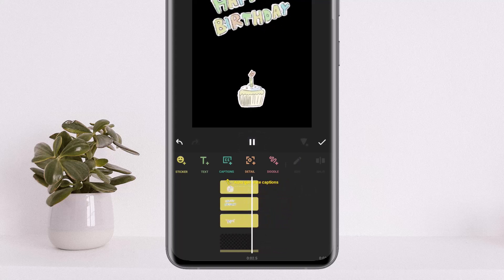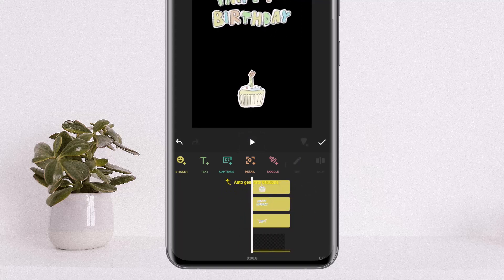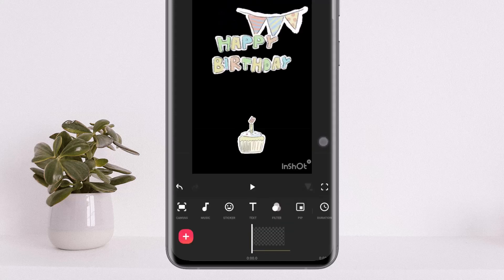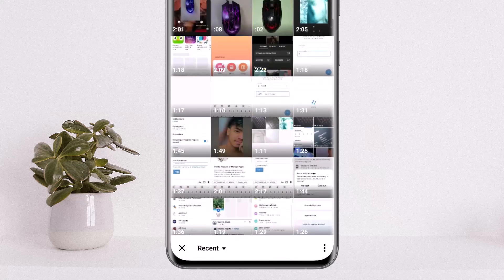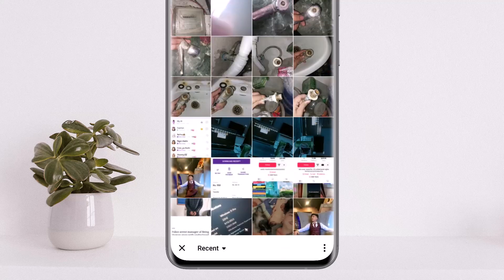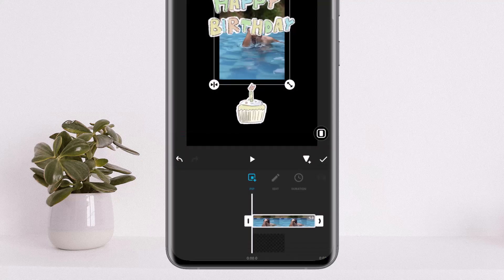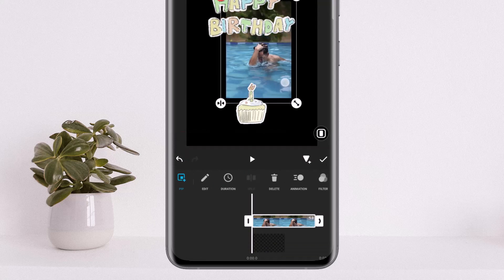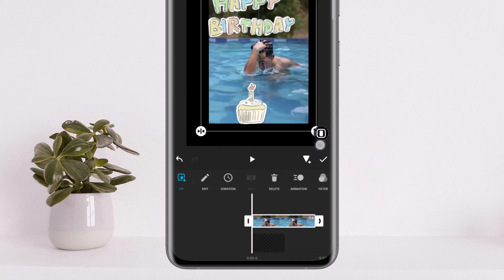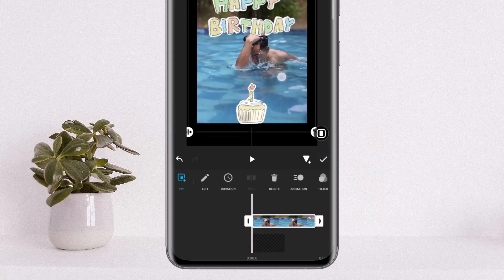Now you can see if I play the video, the happy birthday sticker and cake animation are added. Next, tap on OK, then tap on the PiP option and select the picture or video that you wish to add. I'll just select a quick picture right here to add it.